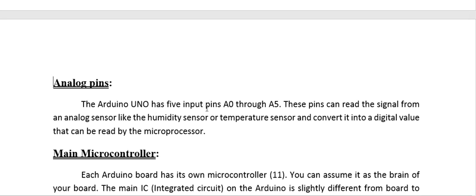Analog pins: the Arduino Uno has 6 analog input pins, A0 to A5. These pins can read signals from analog sensors like a humidity sensor or temperature sensor and convert them into digital values that can be read by the microprocessor.